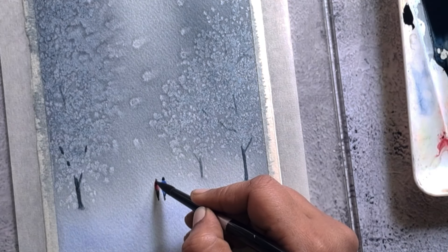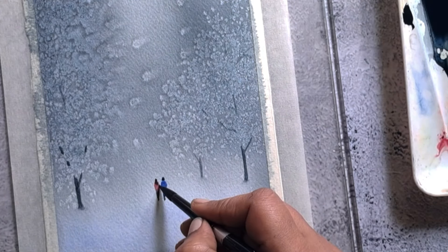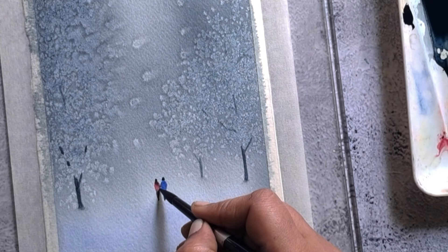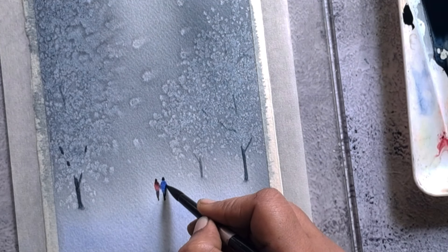Next I'm adding their footprints using light value of background color.